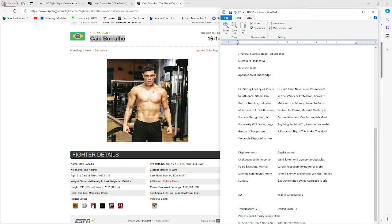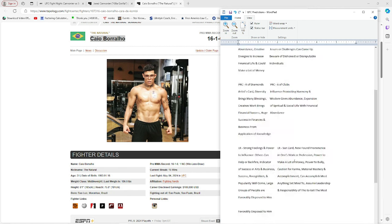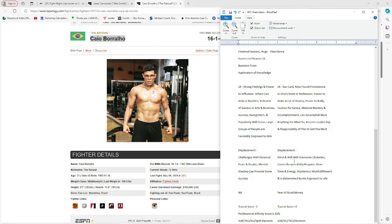Trend score, plus seven for Borralho and minus two for Jared. Professional affinity score, 61%. I don't know who's going to win yet. I'm still thinking about it because both can submit, both sides. Both can win. I'm leaning on Borralho, but I don't know yet.